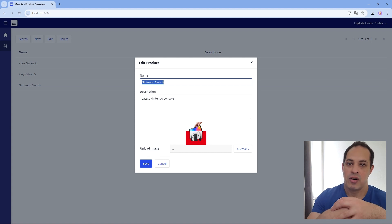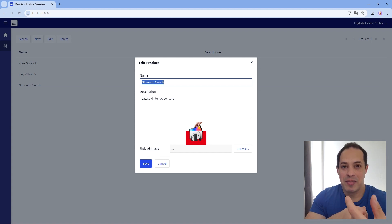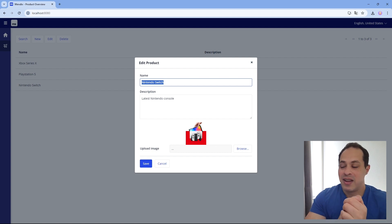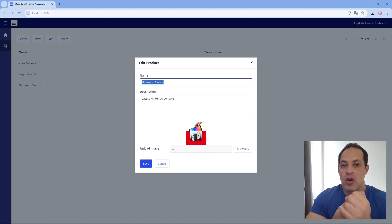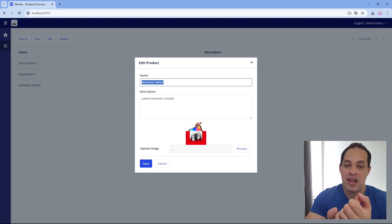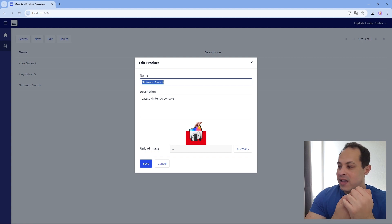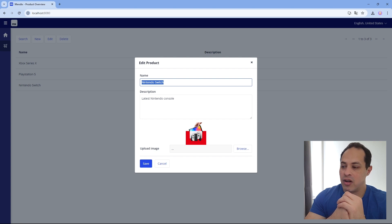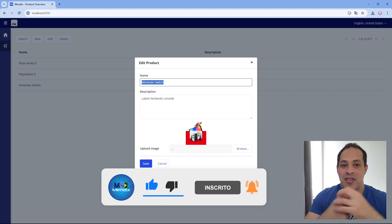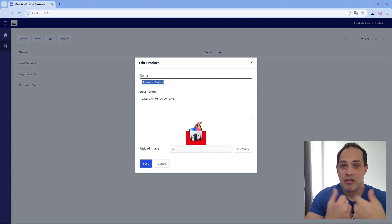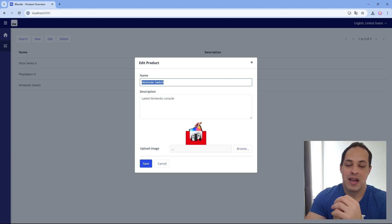So this is in a nutshell how we can work a lot of things. I said in the beginning of the video that we are going to create a new entity, which is an image — we did it. We worked with associations. We also learned how to delete an object once the other one is deleted, once they are associated to each other. And we learned how to create microflows.